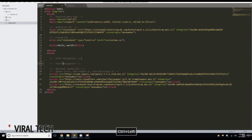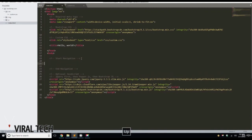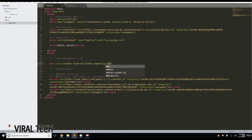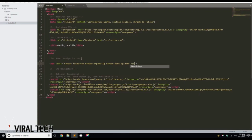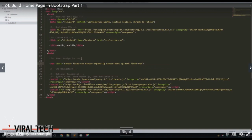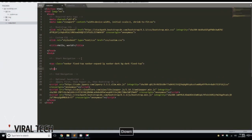Inside there, on line 21, we're going to add a nav element with classes: navbar, navbar-fixed-top, navbar-expand-lg, navbar-dark, and bg-dark fixed-top. Then we'll close that out.